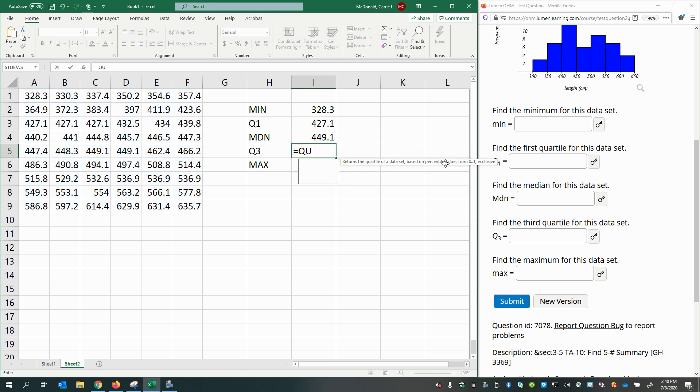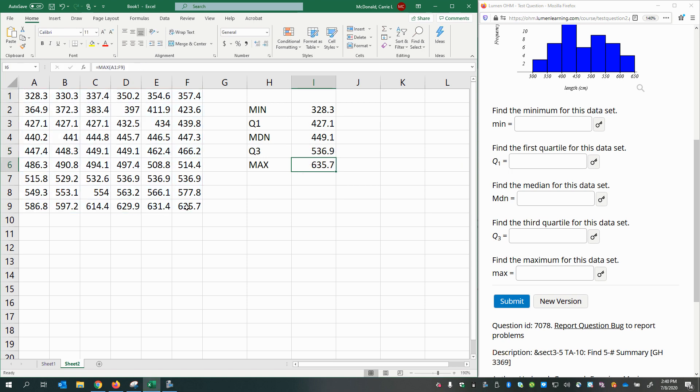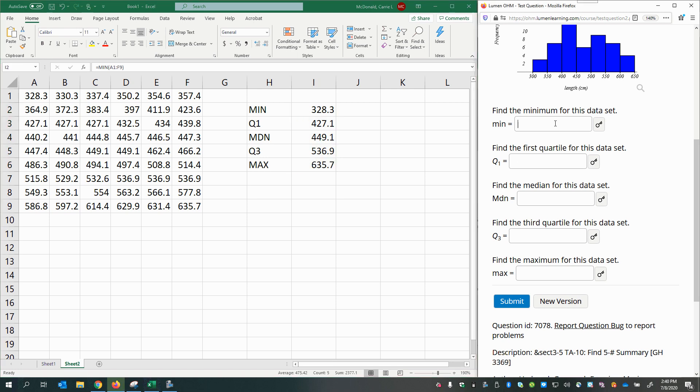And finally, for the third quartile, select my data, press comma, and type in the number three, Enter. And there I have all the answers that I need to get this question complete and correct.